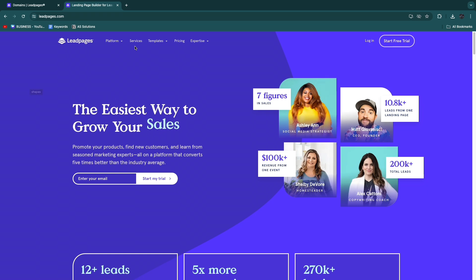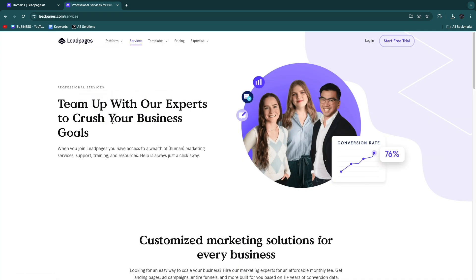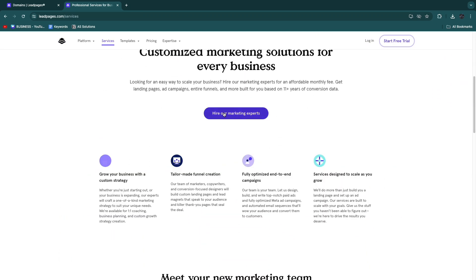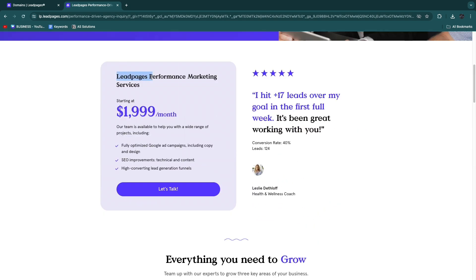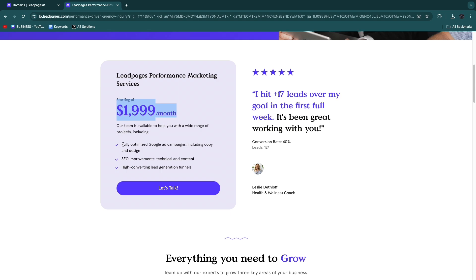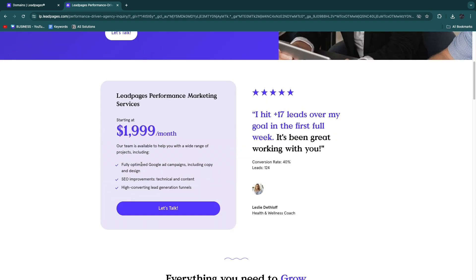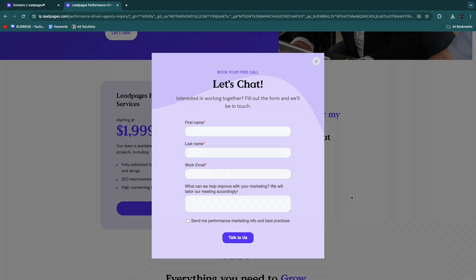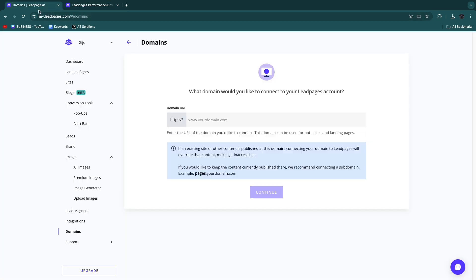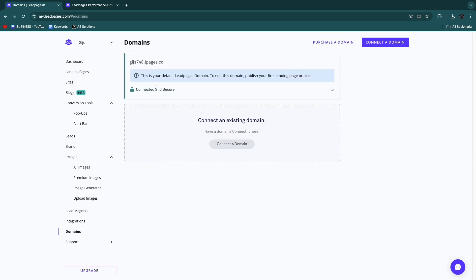Leadpages also offers expert services. Their Performance Marketing service starts at nearly $2,000 per month and includes a fully optimized Google Ads campaign with copy and design, SEO improvements — both technical and content — and high-converting lead generation funnels. If you'd rather not do everything yourself, this team of experts can help. Click 'Let's talk' to see if it's the right fit for you.